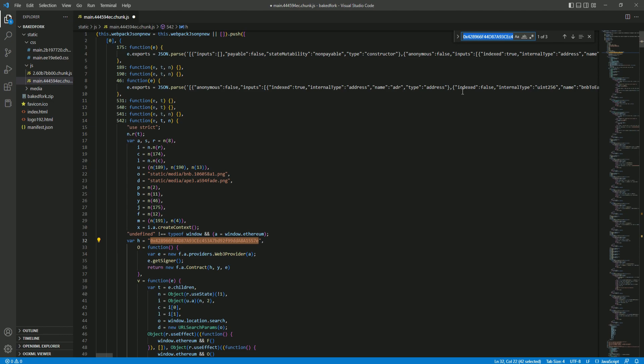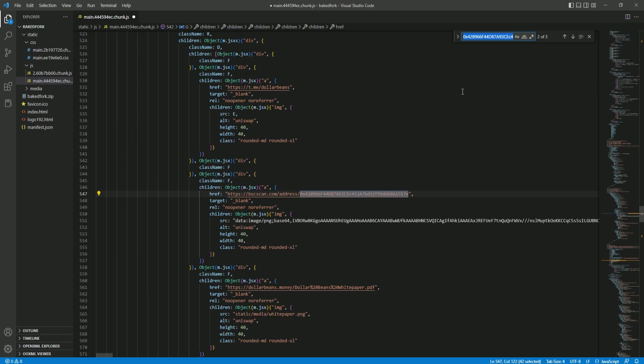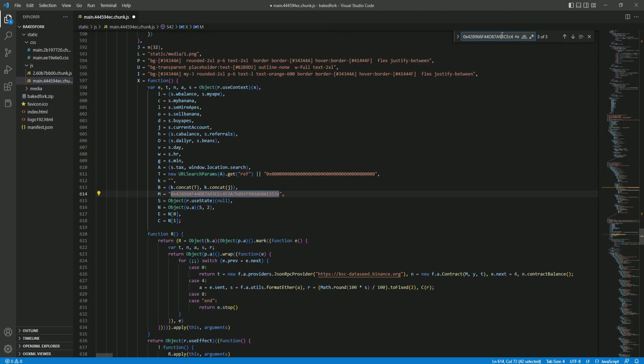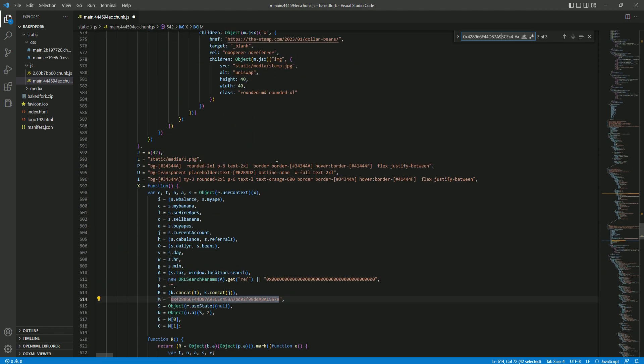You replace this one, then you go to this one which will be the button to BSCScan. Then you do it again and replace all of them. This is the first thing you do on the website.